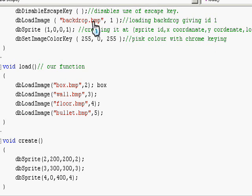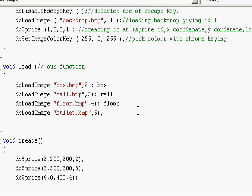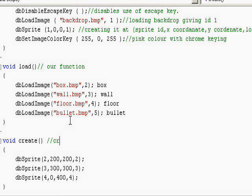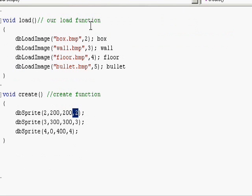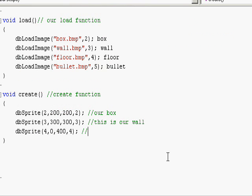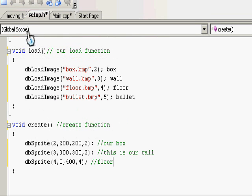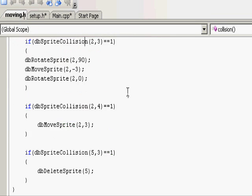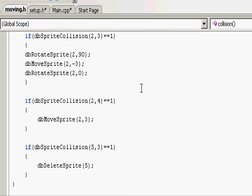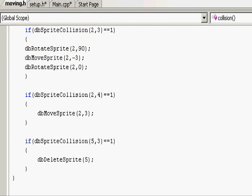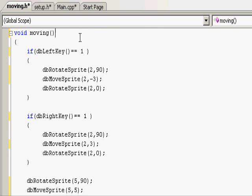And we already explained it in here, so let's just say the wall, the floor, and the bullet. This is our create function. This is the idea of choose: this is our box, this is our wall, and this is the floor. Okay, we've done our setup.h, now let's go into moving.h. Let's go to our first function, void moving.